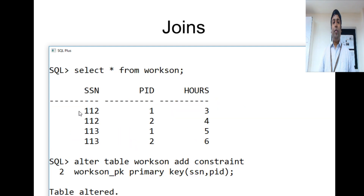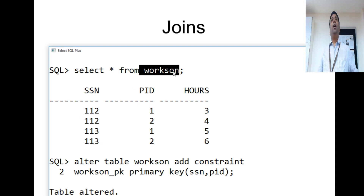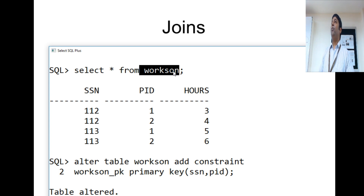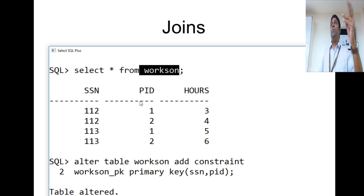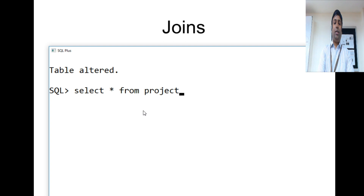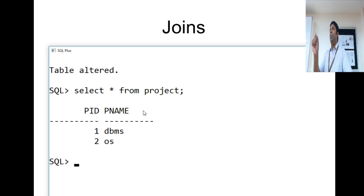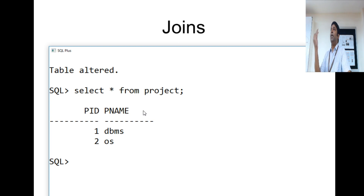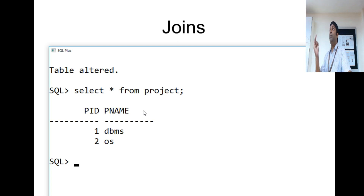Now, using the works_on table we know which employee works for which project. The exercise is to print employee name, department name, and project name for every employee in the employee table. To do this, we need to join four tables: employee, department, project, and works_on.